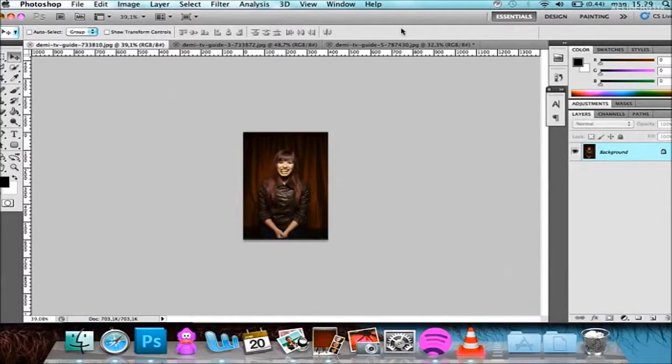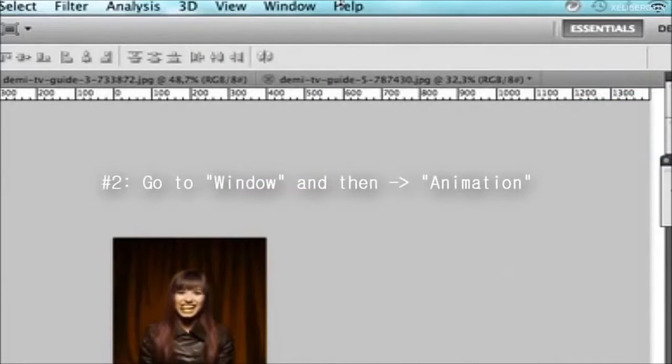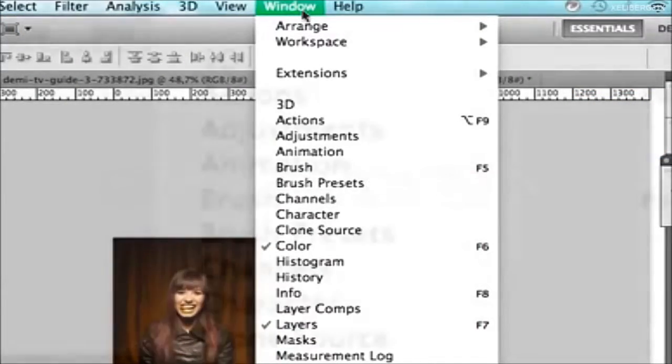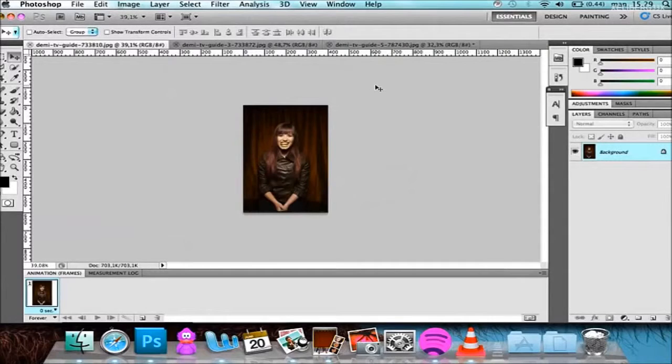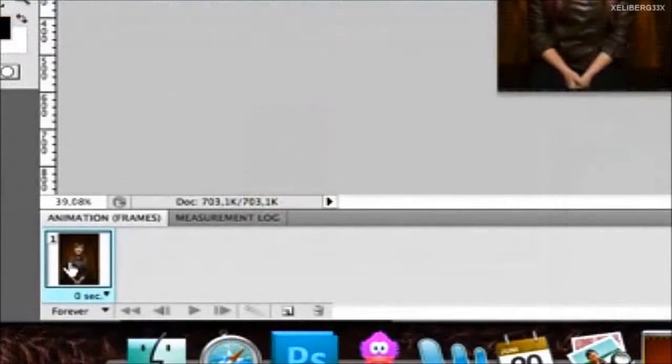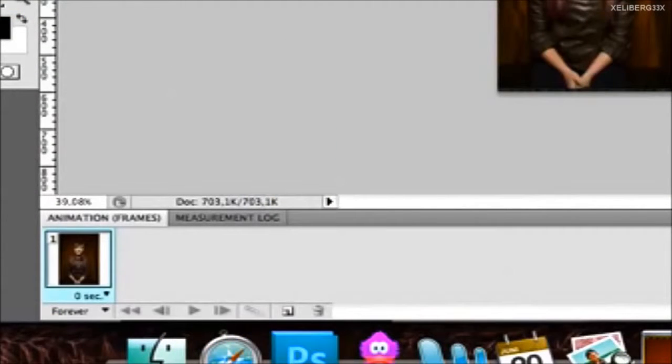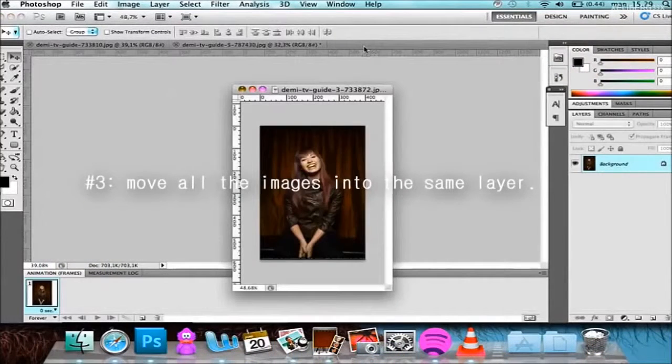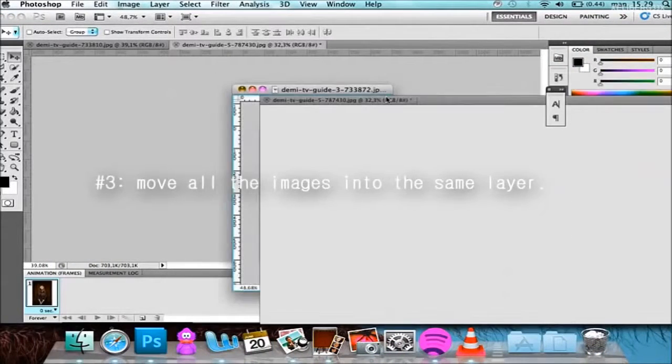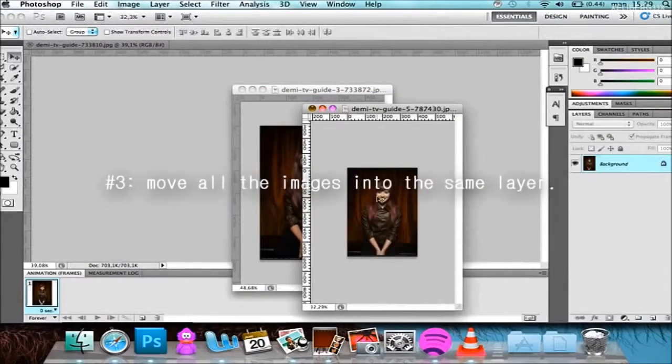What you're going to do is go here where it says 'Window', click on that, and then go down to Animation. After you've clicked on that, this window is going to show up and you'll see one frame. We're going to move all the images into the same window.